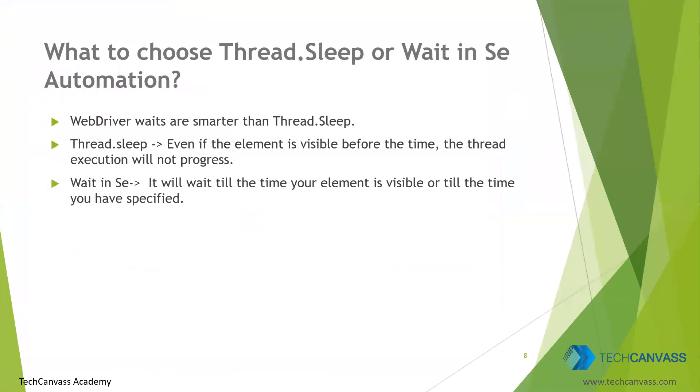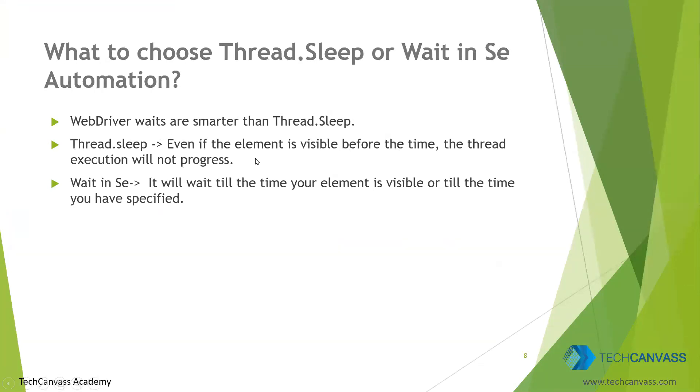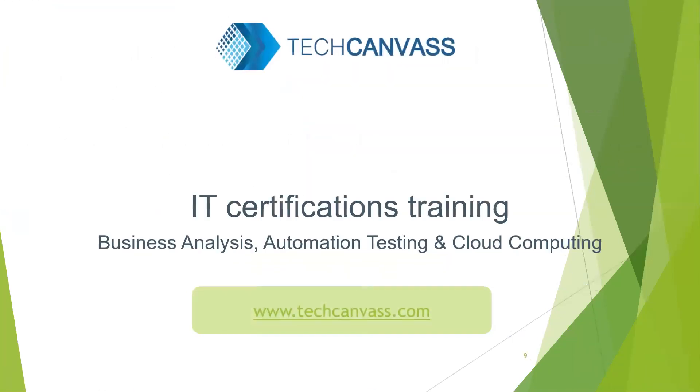Now the question comes to our mind that when we are already using Java, then why can't we use thread.sleep instead of wait? The answer to this question is that WebDriver waits are much smarter than thread.sleep. In thread.sleep, the thread waits for all that time duration that we have defined. By that, I mean, if the element is visible, even if we have defined five seconds, it will still not start the execution. It will wait for the complete time duration. But in wait, which is much smarter, if the element is visible before five seconds, it will execute and progress further. It will not wait for the whole duration.